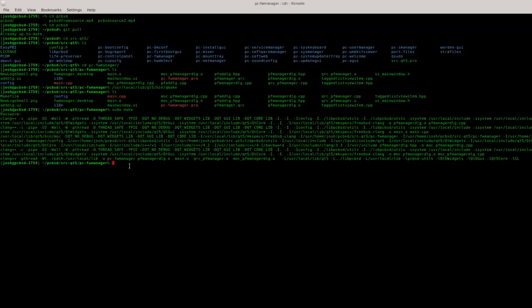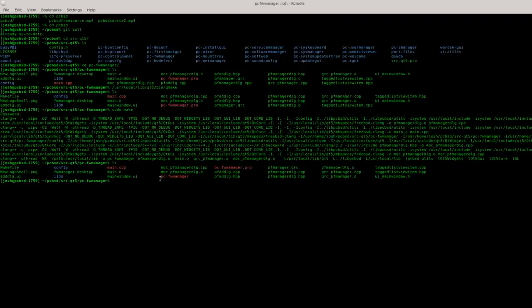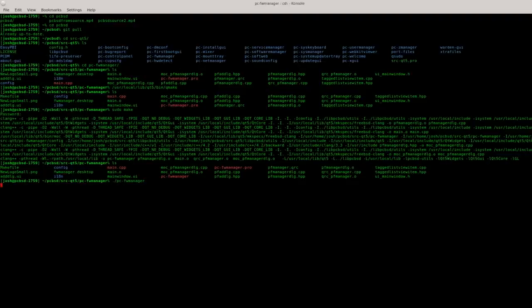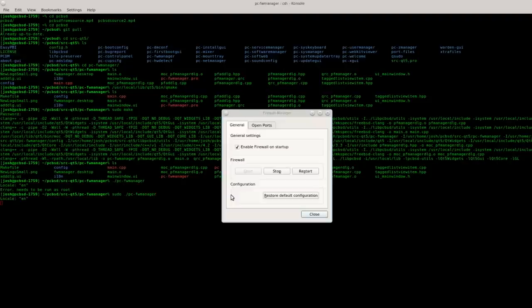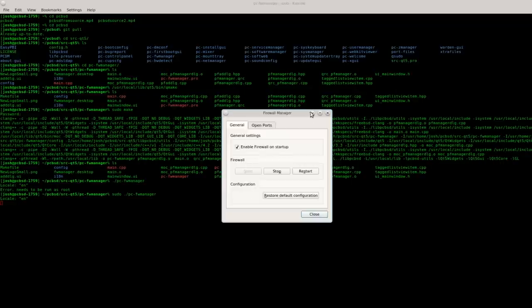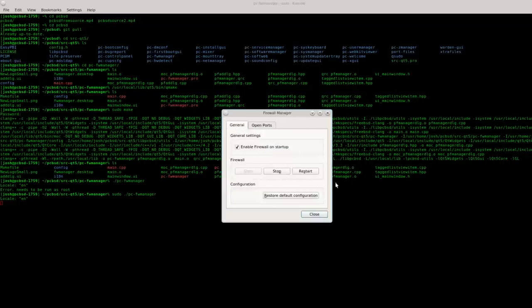Now if we do a listing you'll see that there's an executable that was generated. If we want to run this locally before we deploy it to our whole PCBSD system and replace the firewall manager that is currently running, you would just type ./pc-fw-manager to run that locally. Of course it needs to be run as root. And you can see this is the firewall manager we just built. We can check it out, everything looks good, so we can close it out.